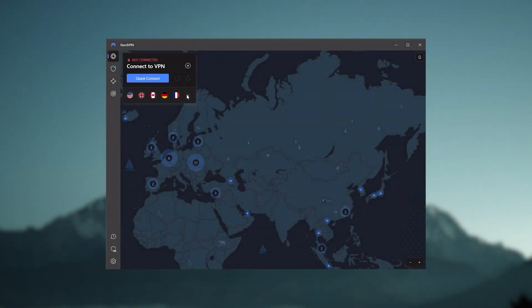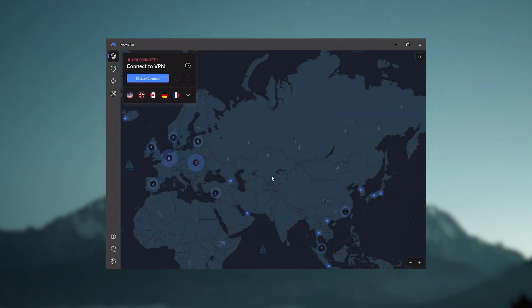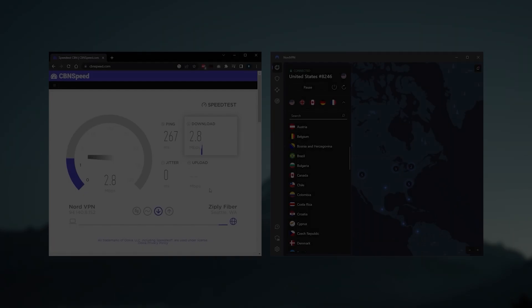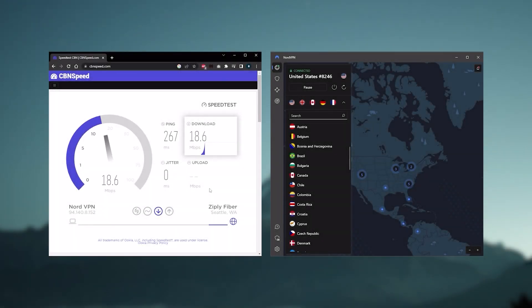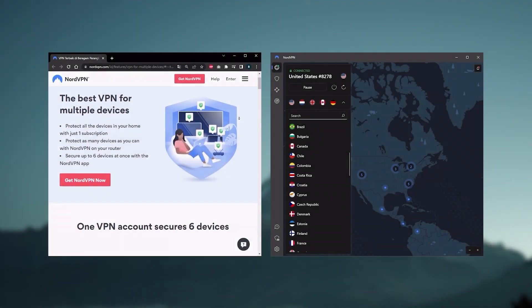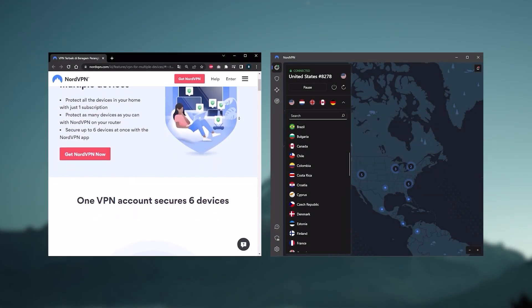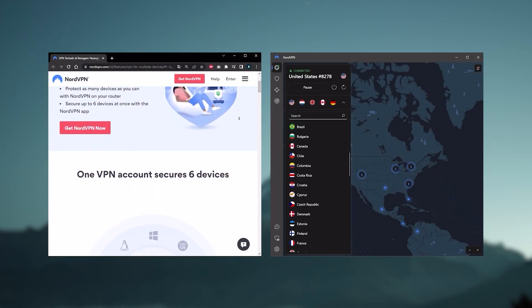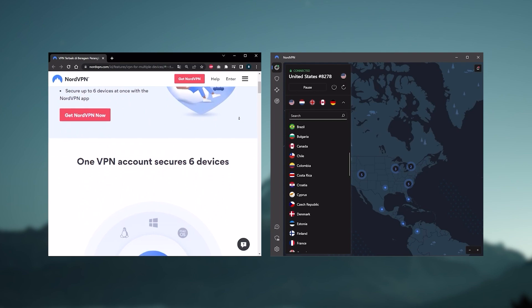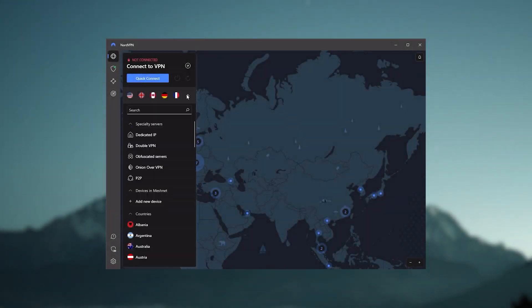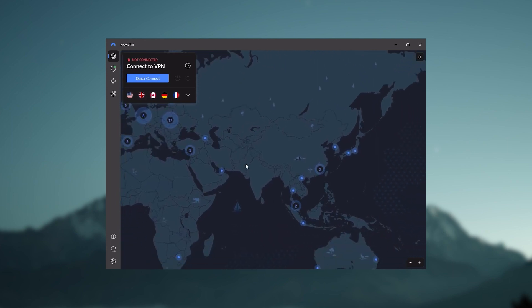And so Nord kind of gives you more options to fiddle with, and that's where the value for the money comes from, especially that it's about as fast as ExpressVPN in terms of performance, and will let you secure up to six devices per subscription, as opposed to ExpressVPN's 5 device limit. So all in all, if you're someone looking to have a few more options in your VPN, then Nord would be the one to get.